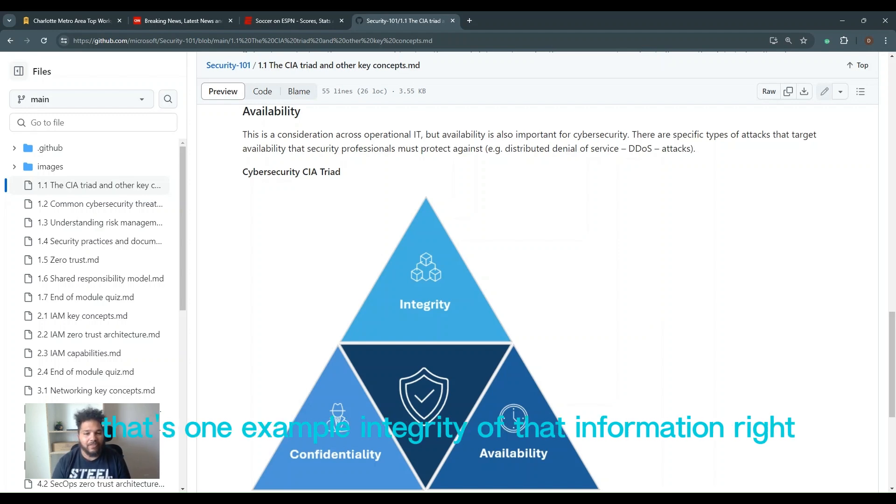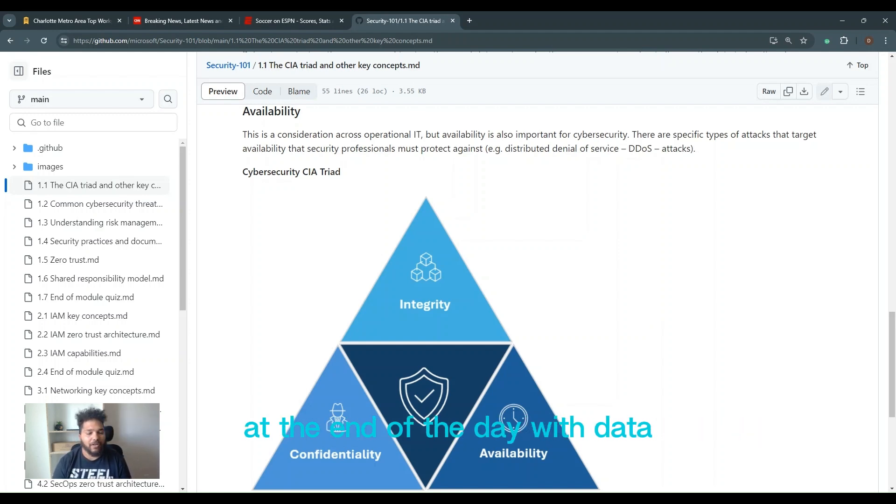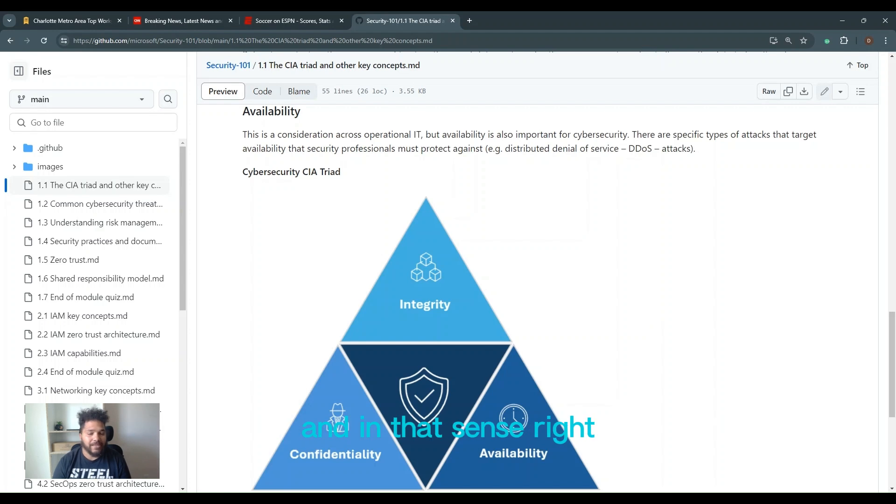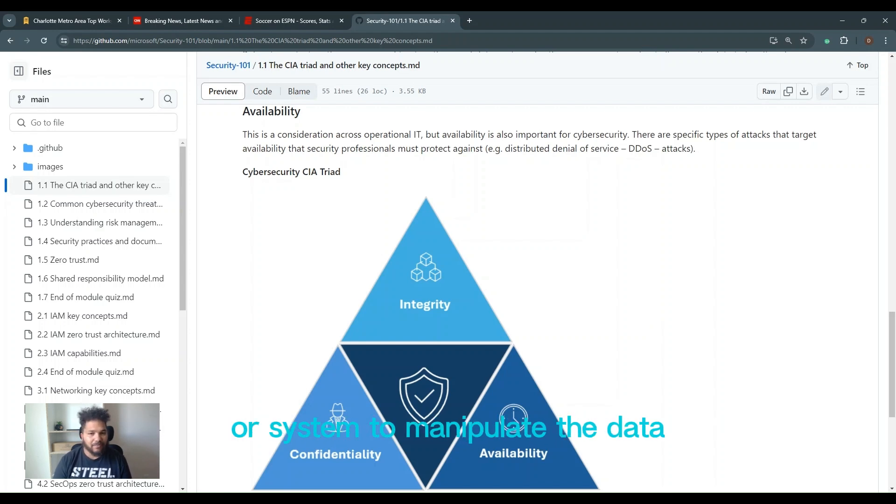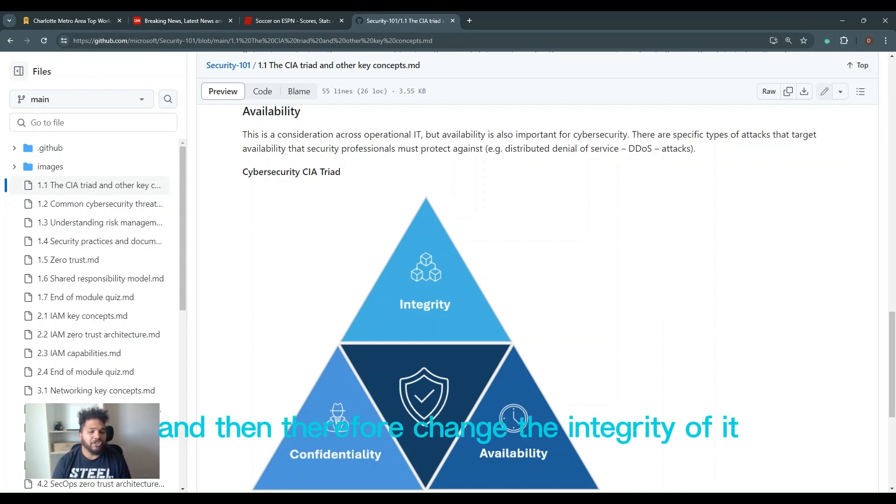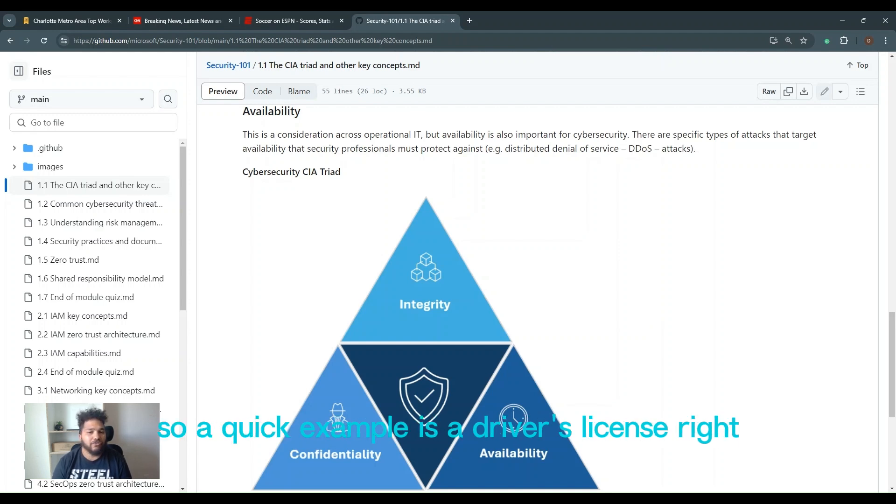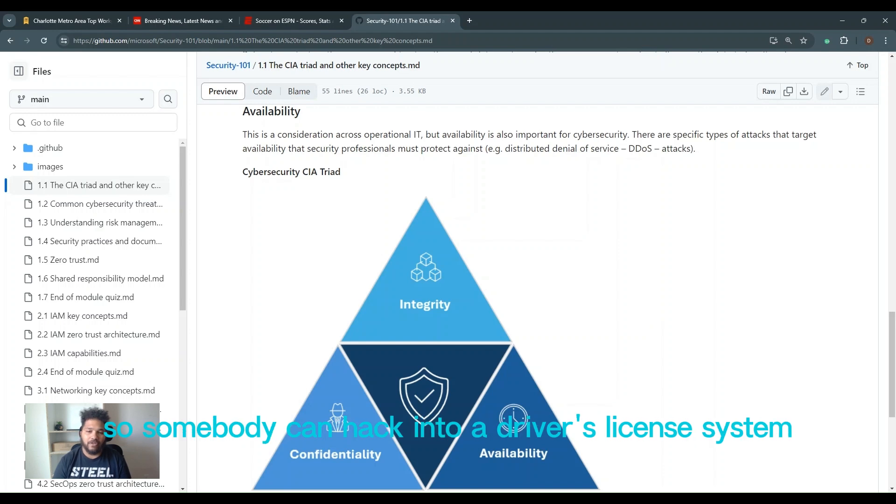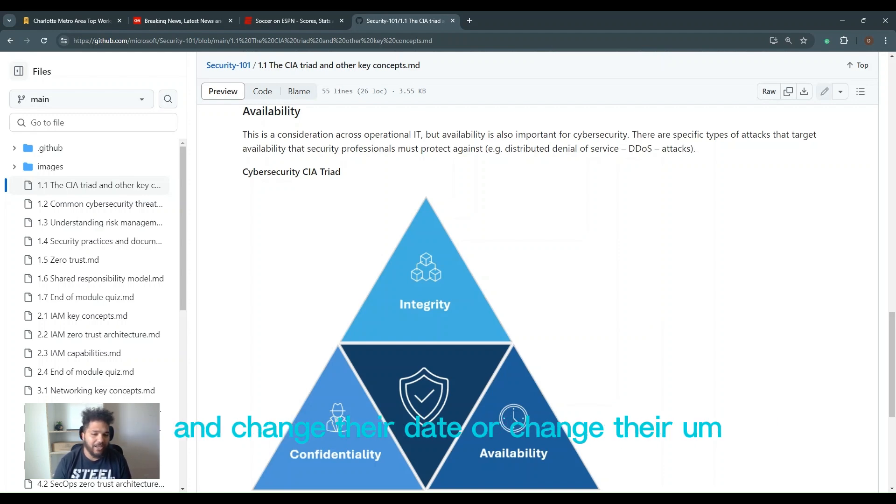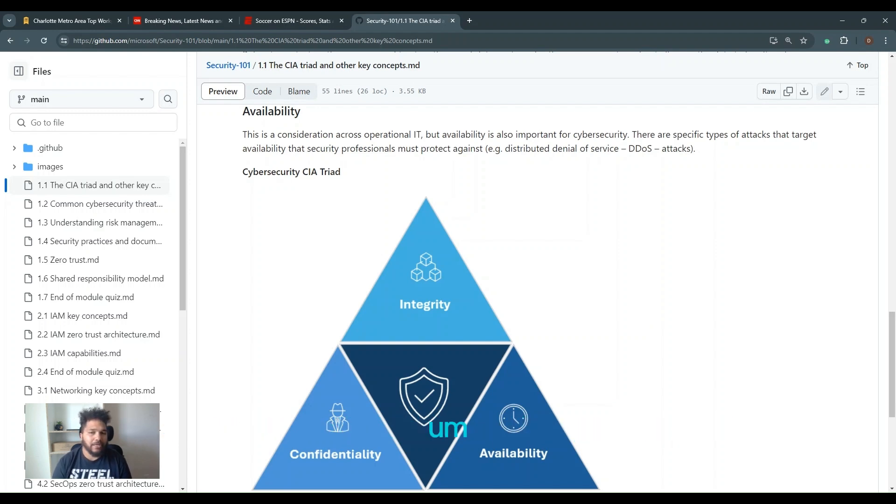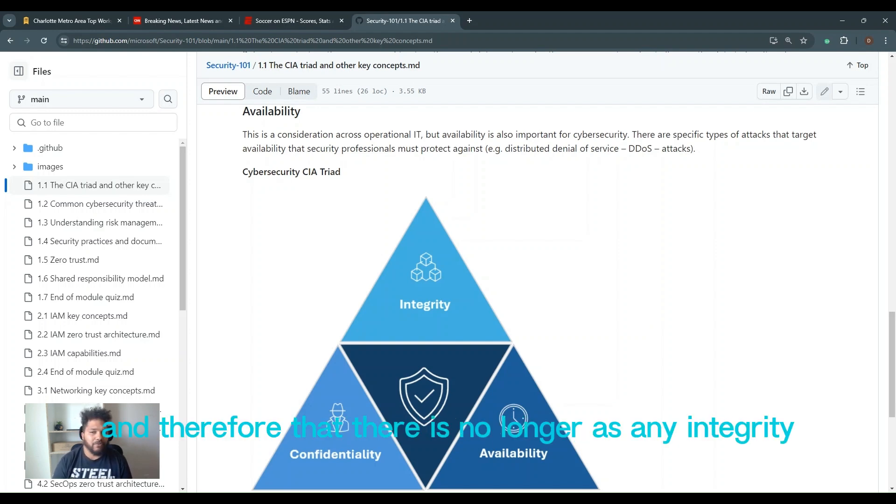Integrity of that information. At the end of the day with data, it's only as good as the data's truth, in essence. So if you can manipulate that data or system to manipulate the data and therefore change the integrity of it, it's therefore no longer secure. A quick example is a driver's license. Somebody can hack into a driver's license system and change their date or change their driver's license ID, whatever they can do. And therefore that data no longer has any integrity.